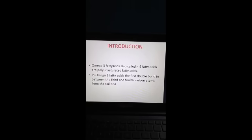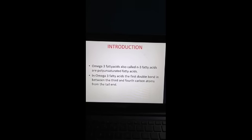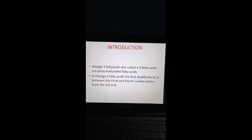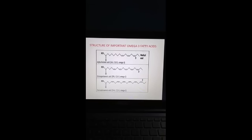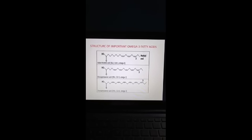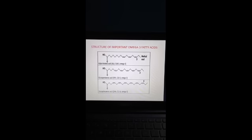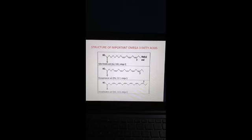In omega-3 fatty acids, the first double bond is between the third and fourth carbon atoms from the tail end. This is the structure of important omega-3 fatty acids: alpha-linolenic acid (ALA), eicosapentaenoic acid (EPA), and docosahexaenoic acid (DHA).